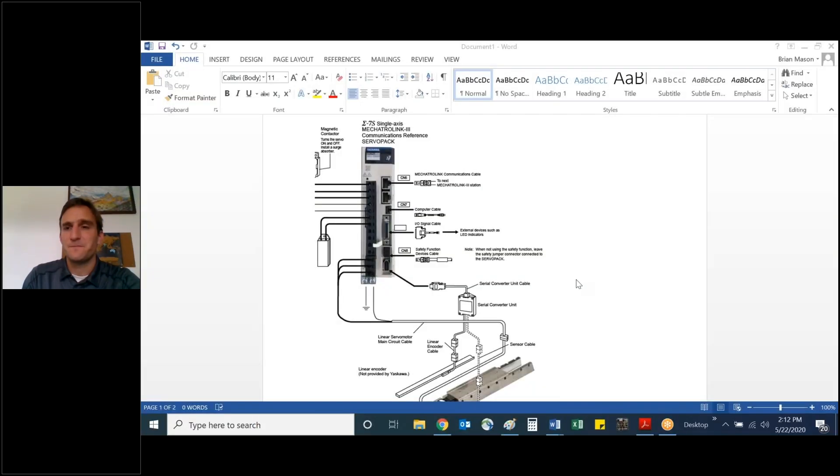Today, I'd like to talk to you about how and when to utilize a Yaskawa serial converter. This will include functionality and application usage. Let's share my screen and dive in.